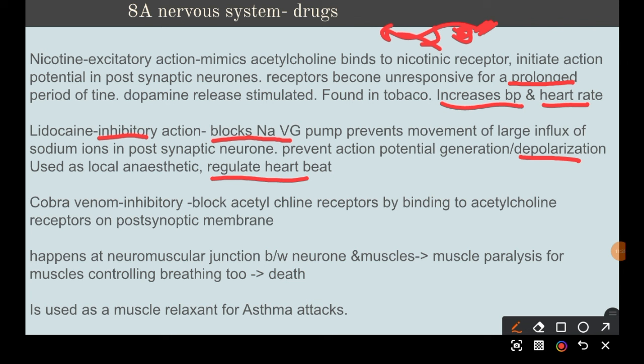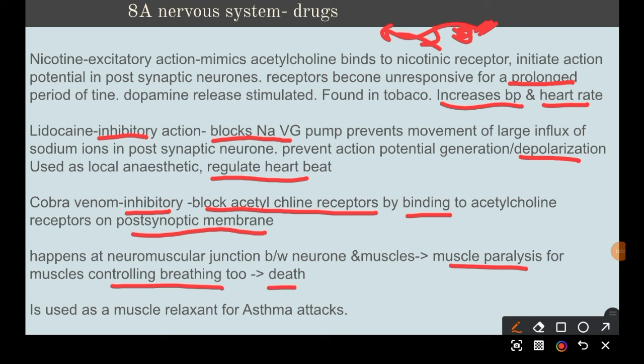Cobra venom is also inhibitory. It blocks acetylcholine receptors by binding to them on the post-synaptic membrane, which can occur at the neuromuscular junction — between the neuron and muscles — causing muscle paralysis of the breathing muscles, which can lead to death. In small doses, however, it is sometimes used as a muscle relaxant for people having asthma attacks.